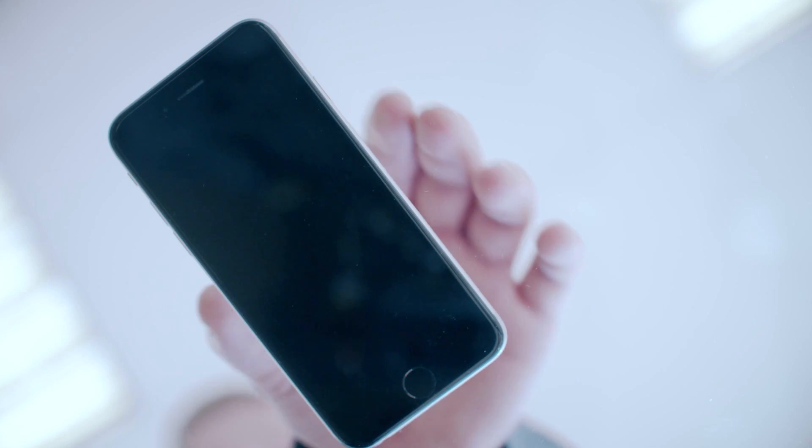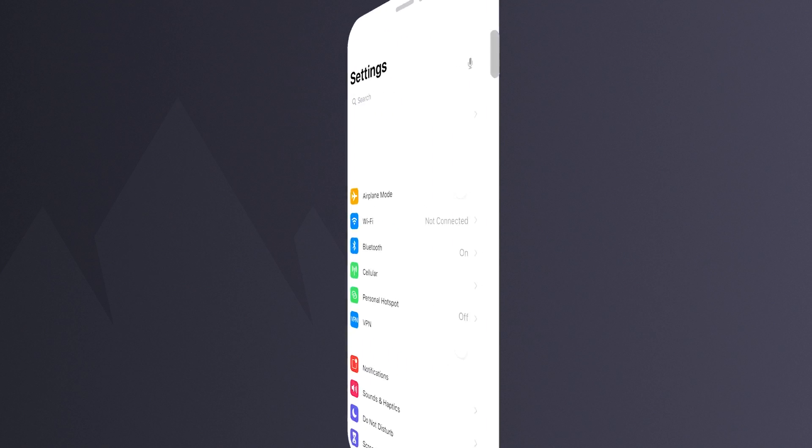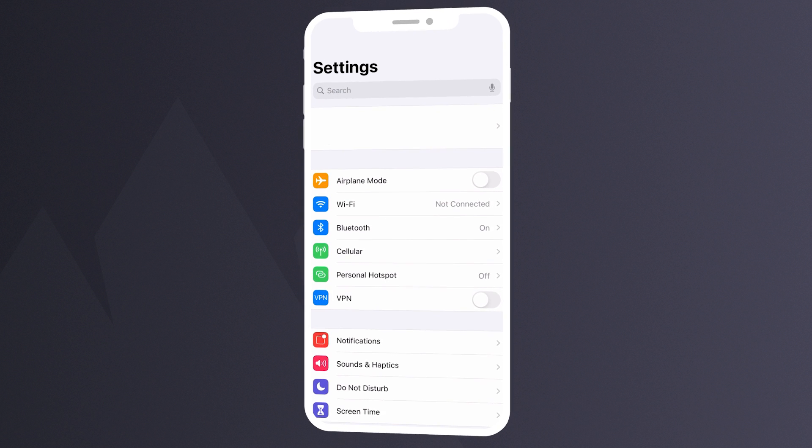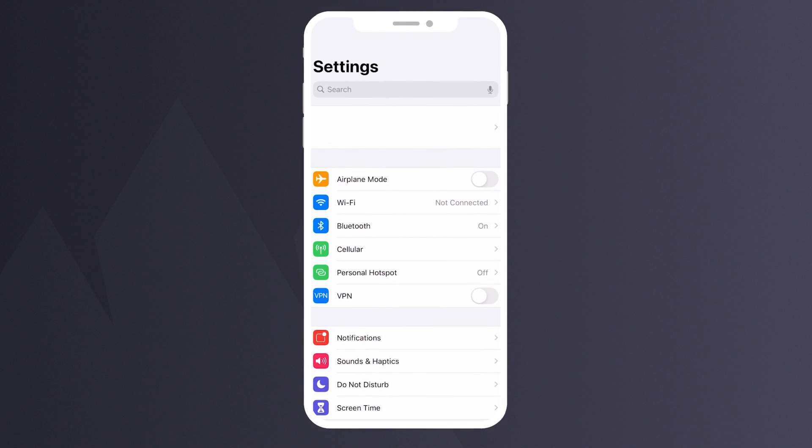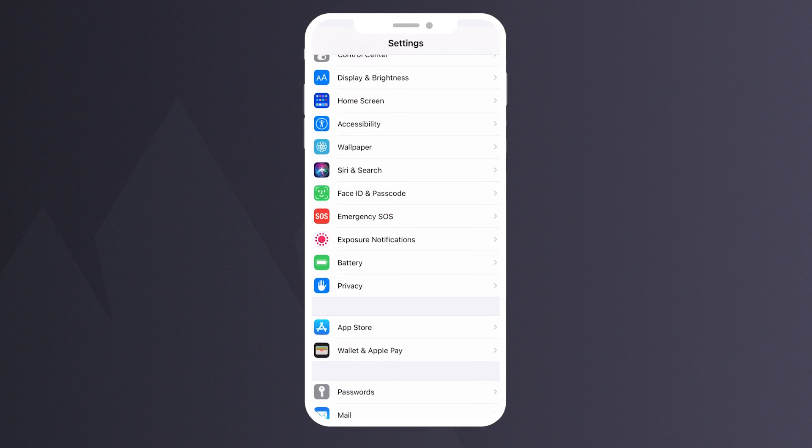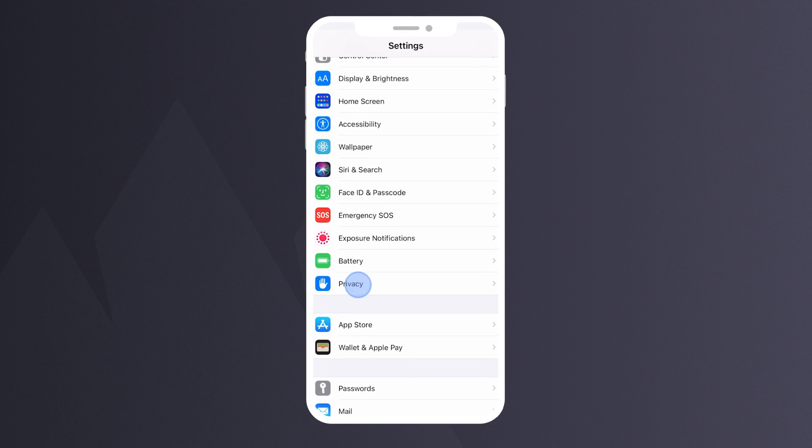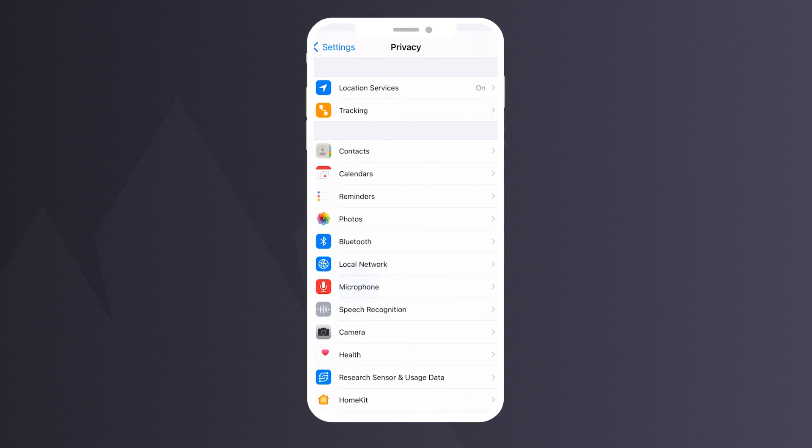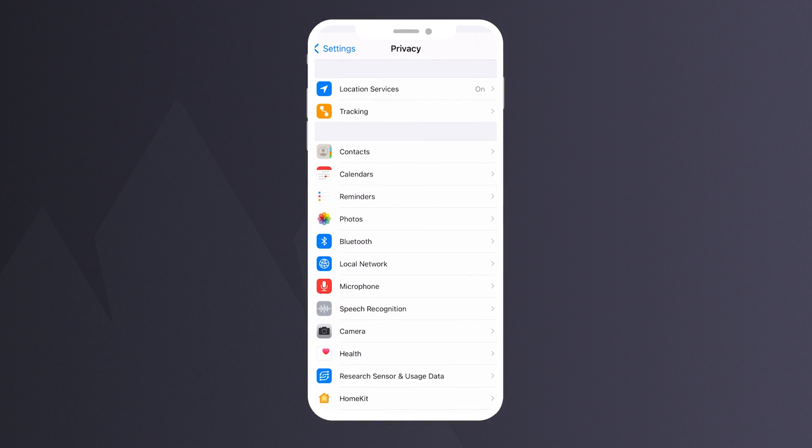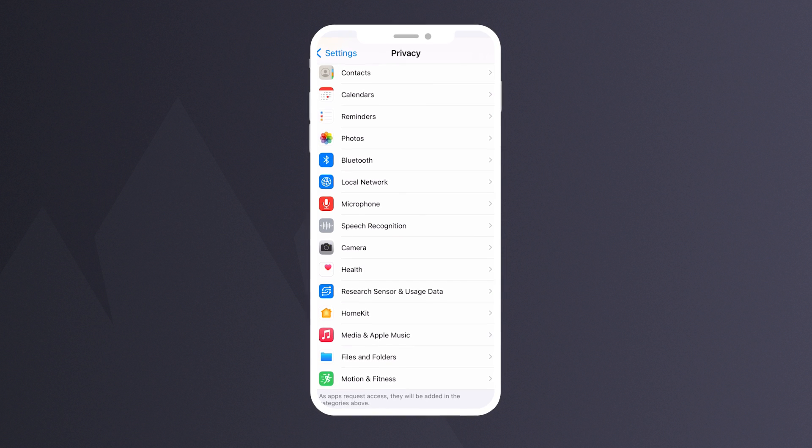Looking to tighten up iOS security too? Here's how you can control what your apps can access. Go to Settings and scroll down to Privacy. A list will appear, specifying which information on your device the apps can access.